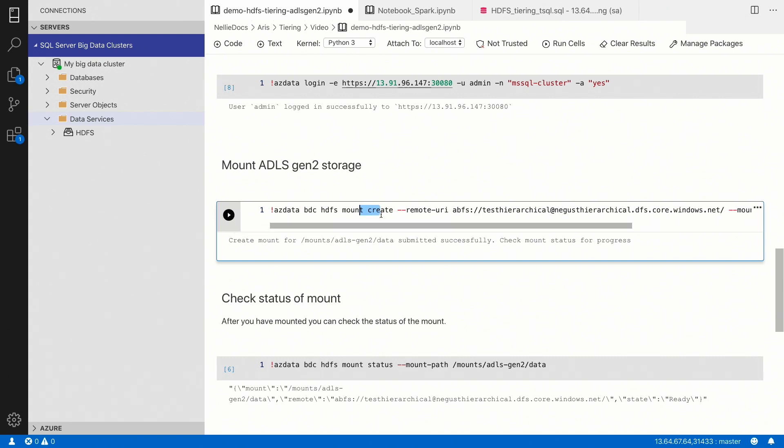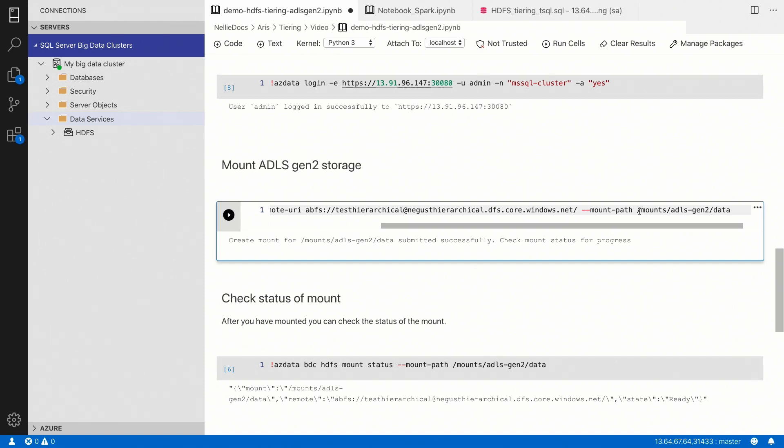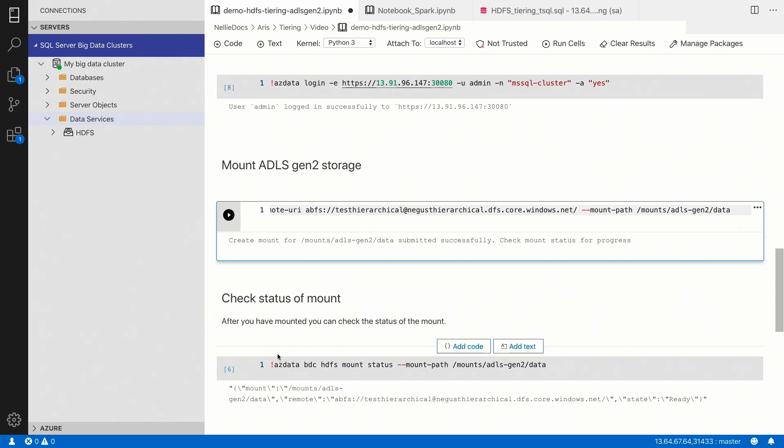Now, I've already created this mount, but I wanted to explain to you what two different parameters you need to provide when you're creating a mount. First of all, you need to provide a remote URI. It's basically the address to the actual remote mount so that we can find it. The next parameter is a mount path, which is the local path in your big data cluster where you want the mount to appear.